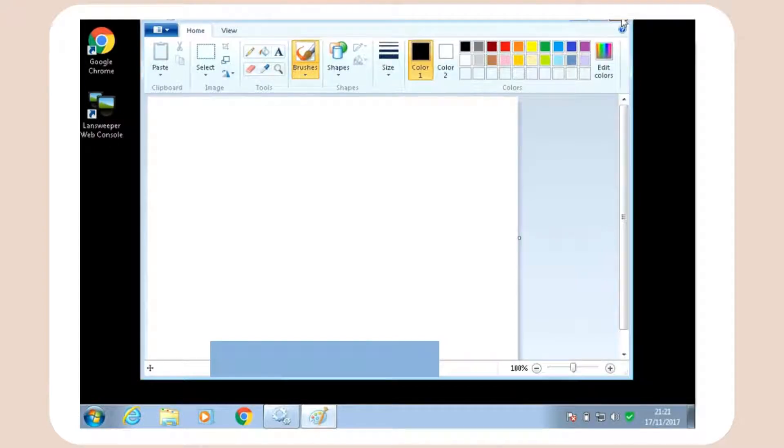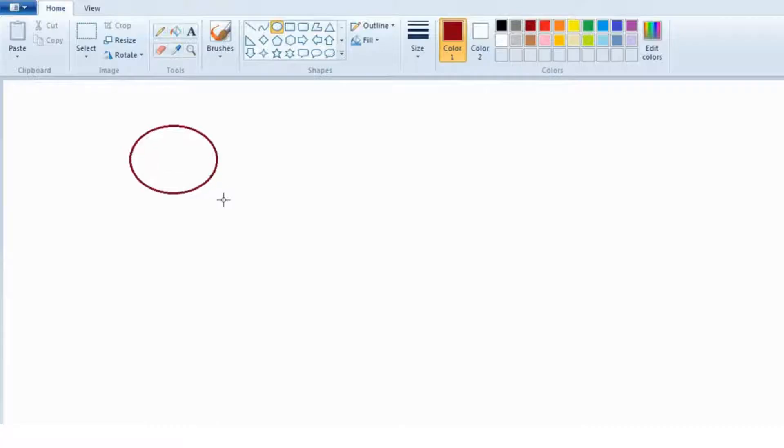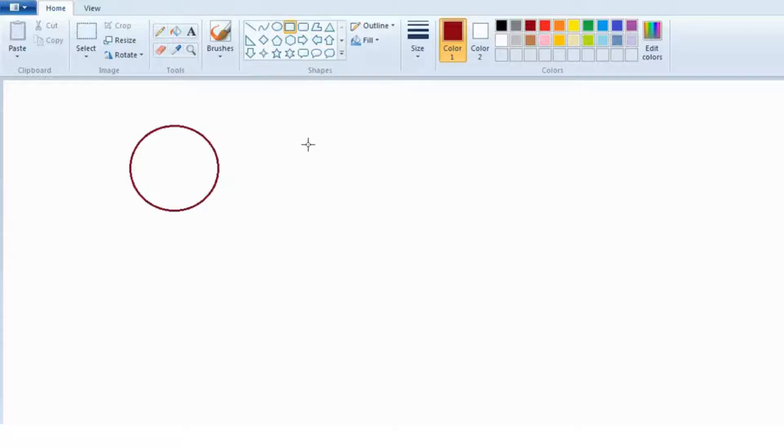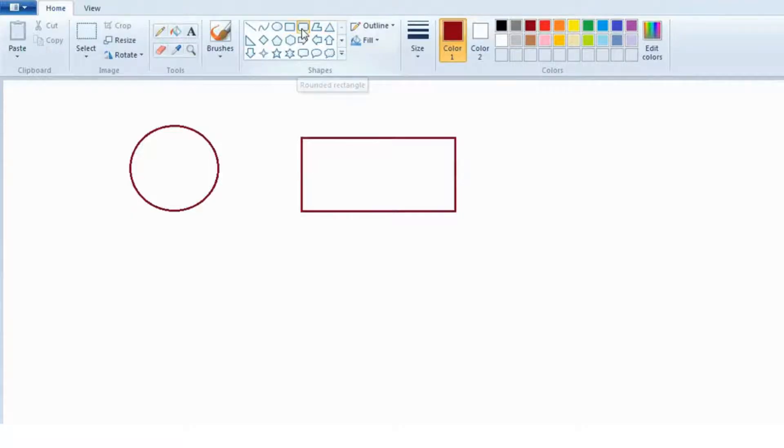Now you have to click on the shape, come to the canvas and click and drag. Try one more time. Click on the other shape, come to the canvas area, click and drag.